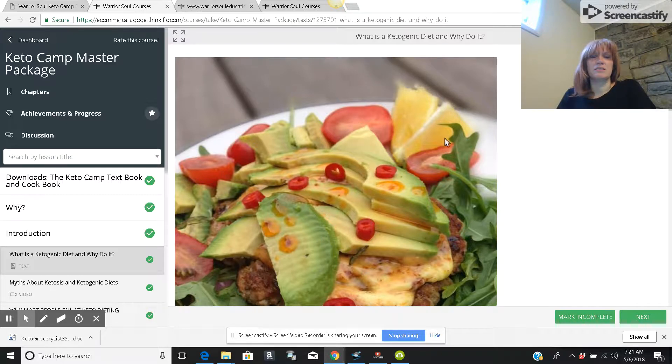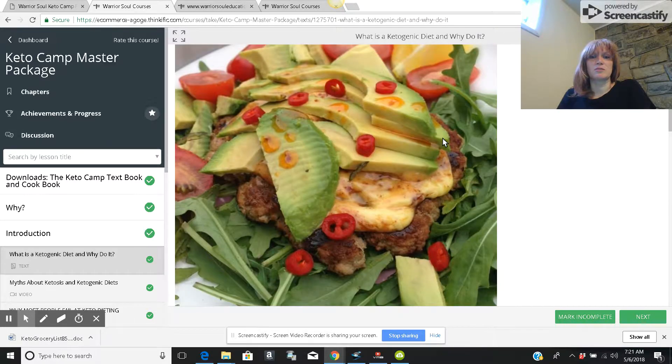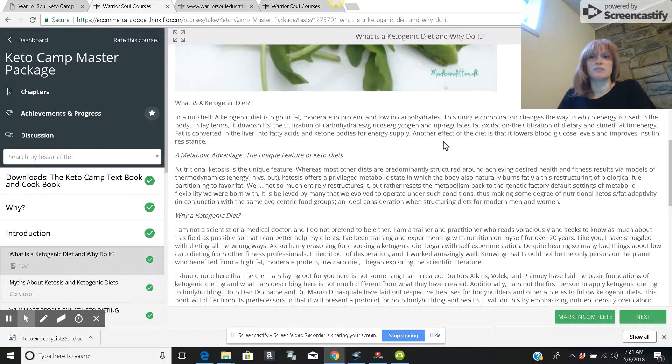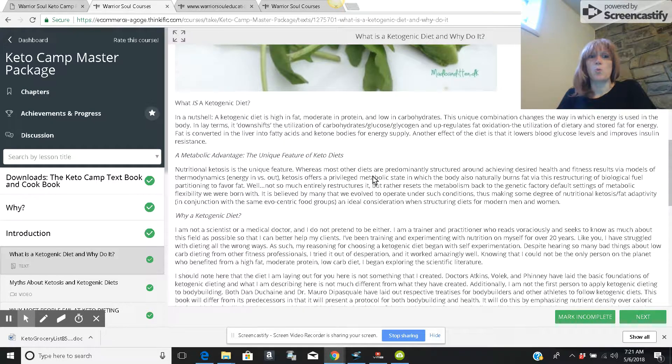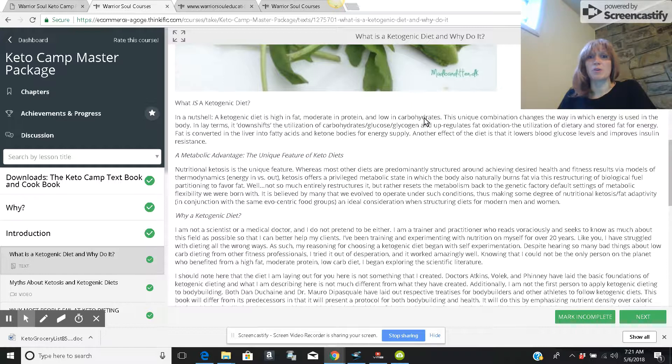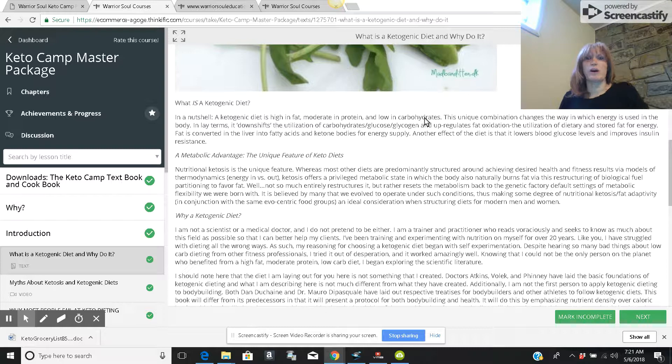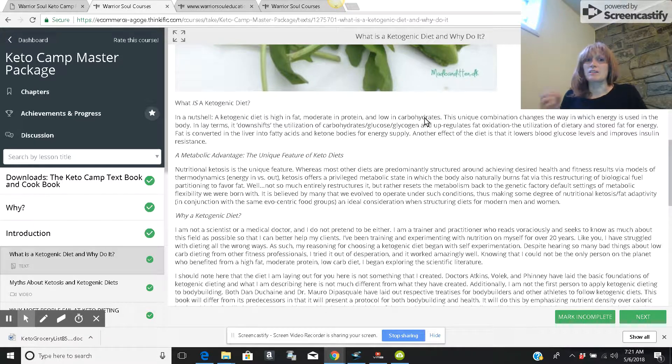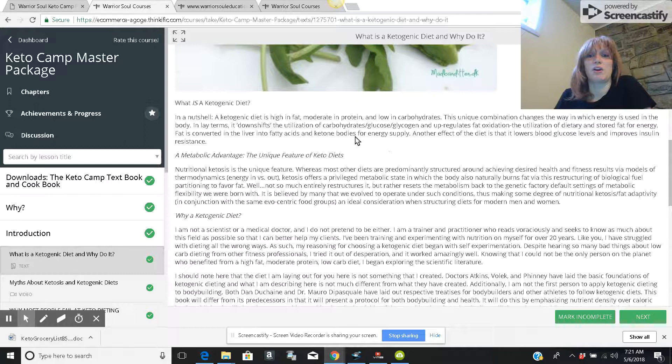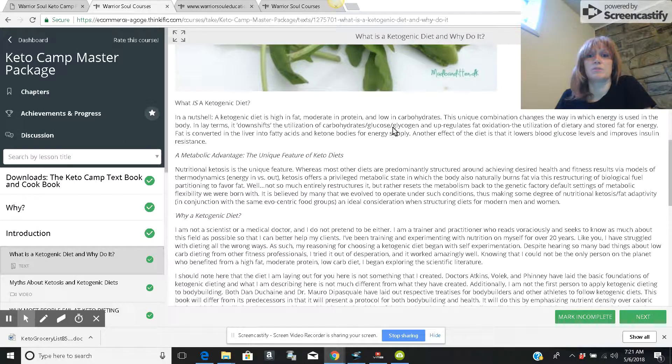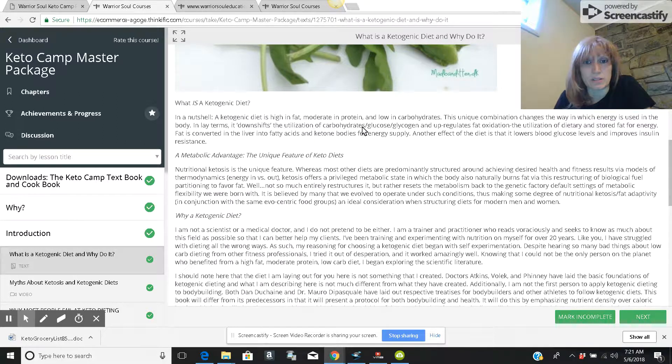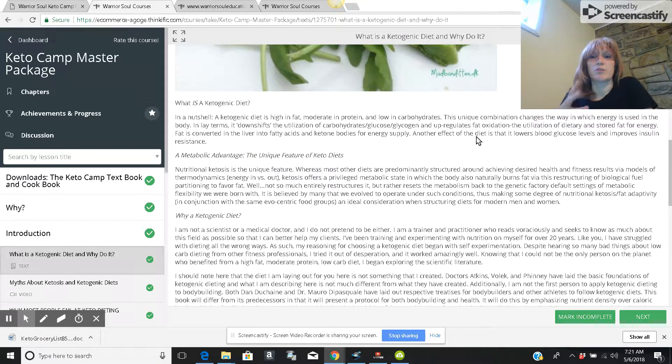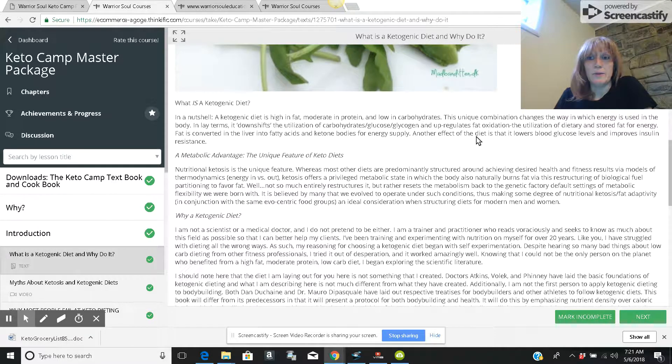And then so this talks about what the ketogenic diet is. Why should you do it? It's high fat, moderate protein, low carbs. And it changes the way in which energy is used in your body. It kind of downshifts it to utilize utilizing carbs from the utilization of carbs, glucose and glycogen to mostly focusing utilizing fats.